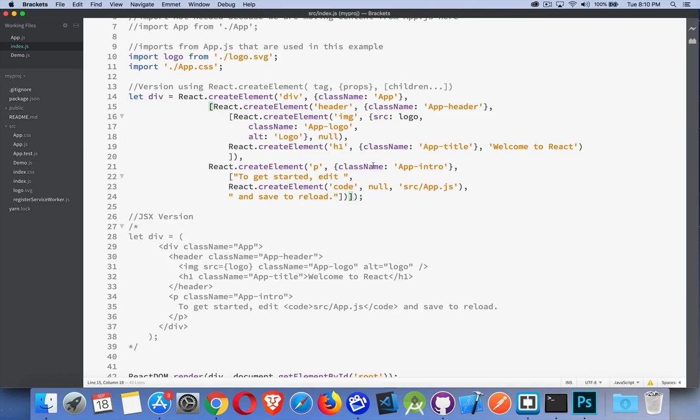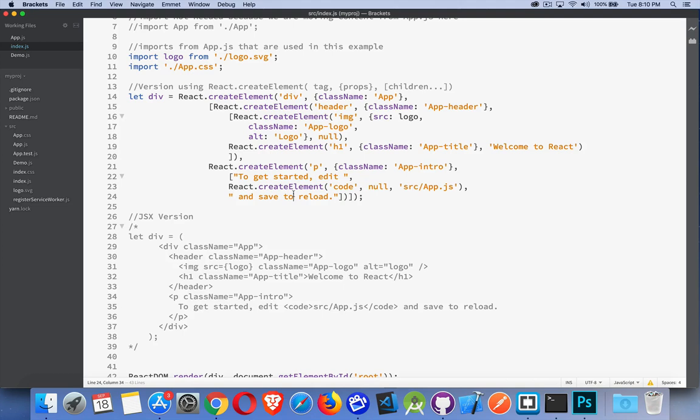It's got the paragraph tag. It has a class attribute. And then there's an array of children. Text, a code element with this bit of text, and then a third piece of text.